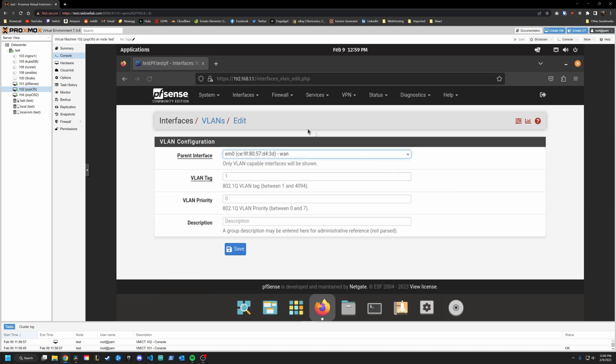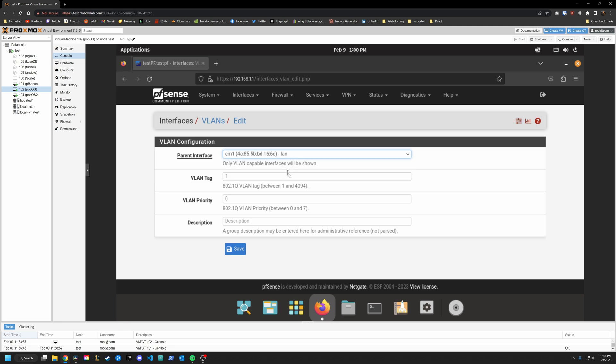So under parent interface, this is going to be where you specify the physical port that you want your VLAN to work on. So you may have multiple ports that you want to use. We just have one. It's our LAN. And that's what we will use.